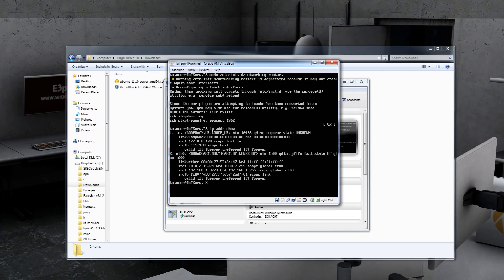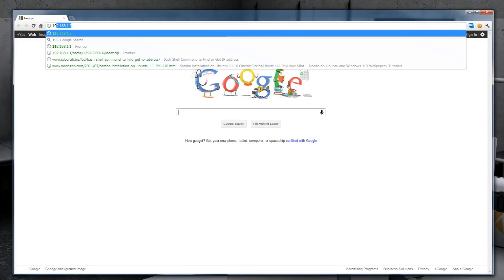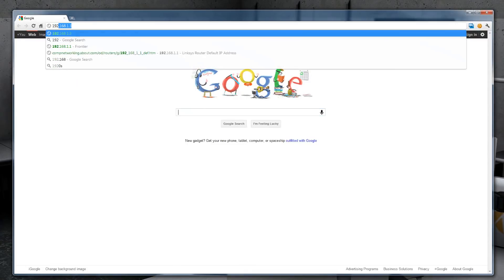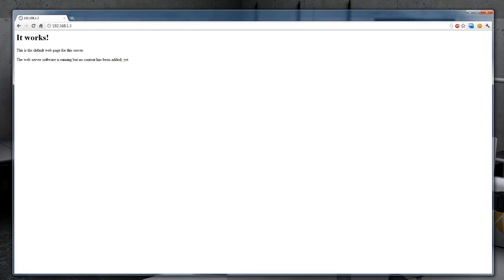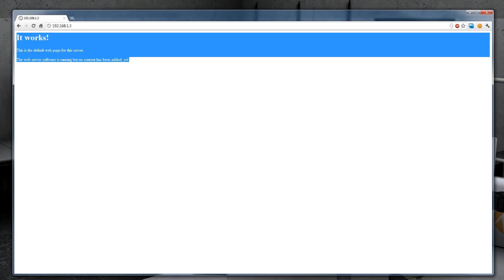We can check out what the IP address for this box is by typing IP ADDR and show. Looks like the box IP is 192.168.1.3. We can test this out by opening up internet and going to that IP address. And it looks like everything installed correctly and the server is up and running.